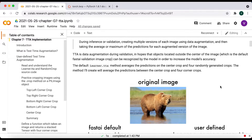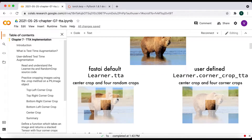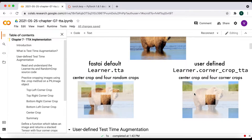I created a visual to illustrate an example. Given an original validation set image, the FastAI default Learner.TTA method uses the model's predictions on the center crop and four randomly generated crops. The method I'll create, CornerCropTTA, will average the predictions between the center crop and four corner crops.